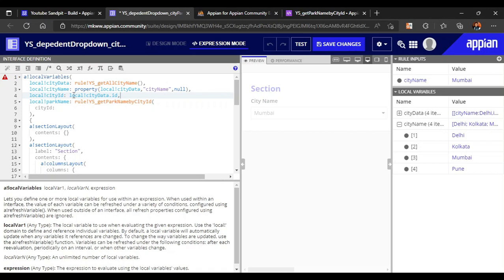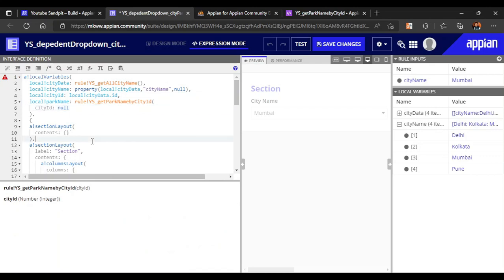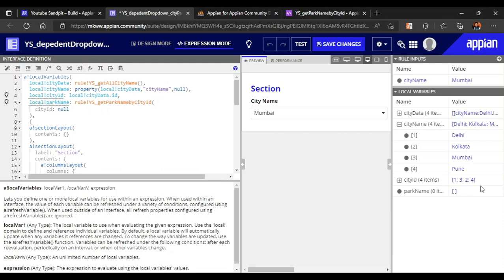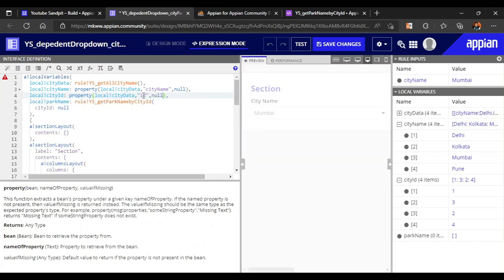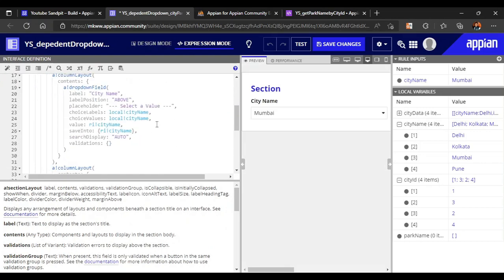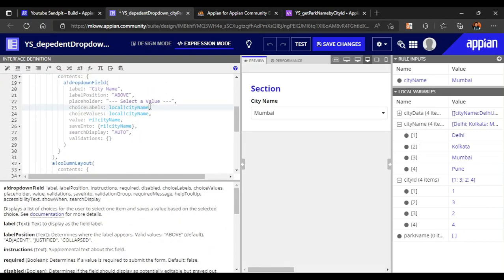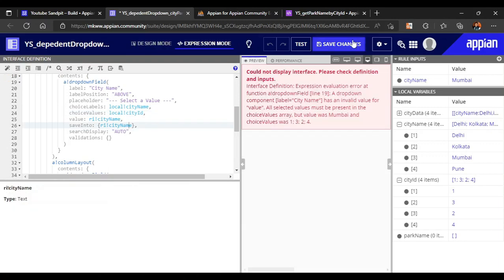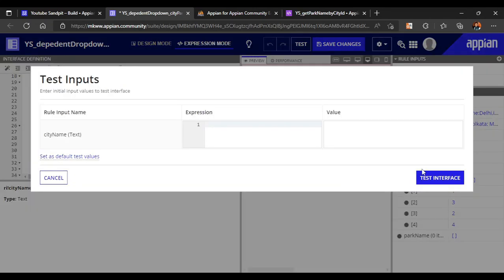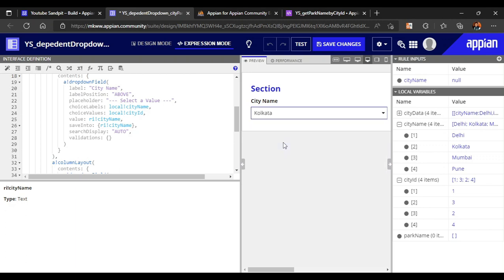From the city data only I will get the city ID. Using 'local bank city data dot ID' - if I use ID like this then give it null so that it won't break. You can see here all the city IDs are now coming: one, three, two, four. And the same I will refer in my drop down as well. So now the drop down will show the city name but it will save the city IDs.